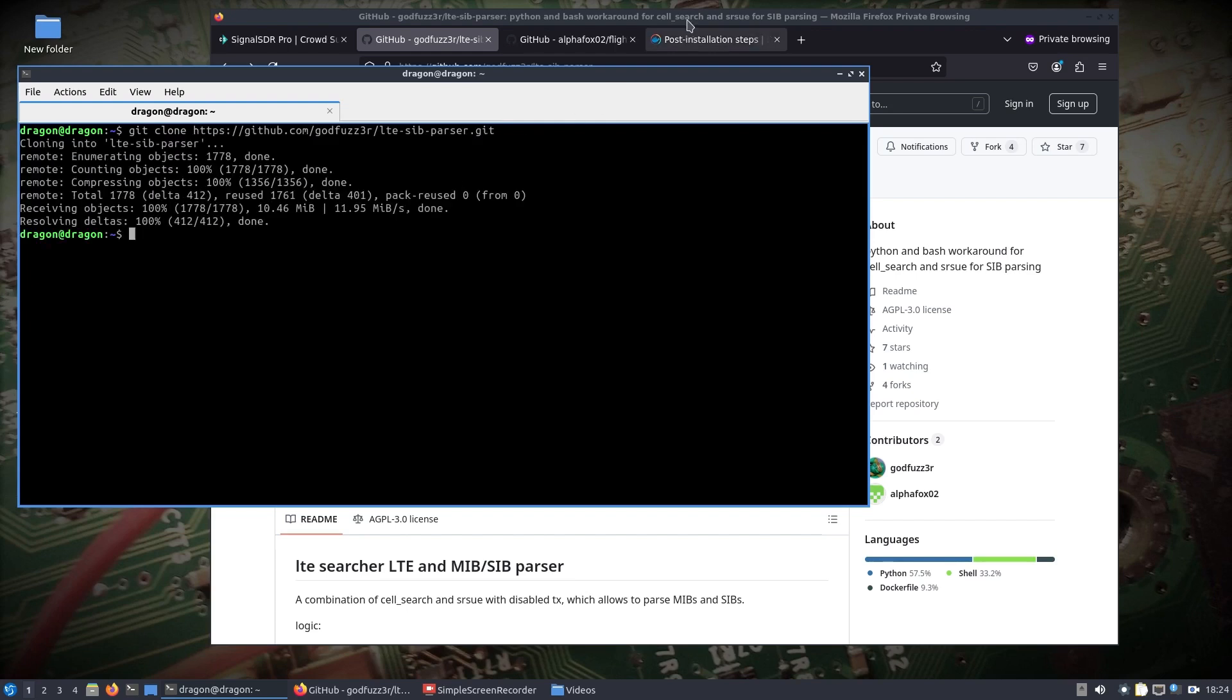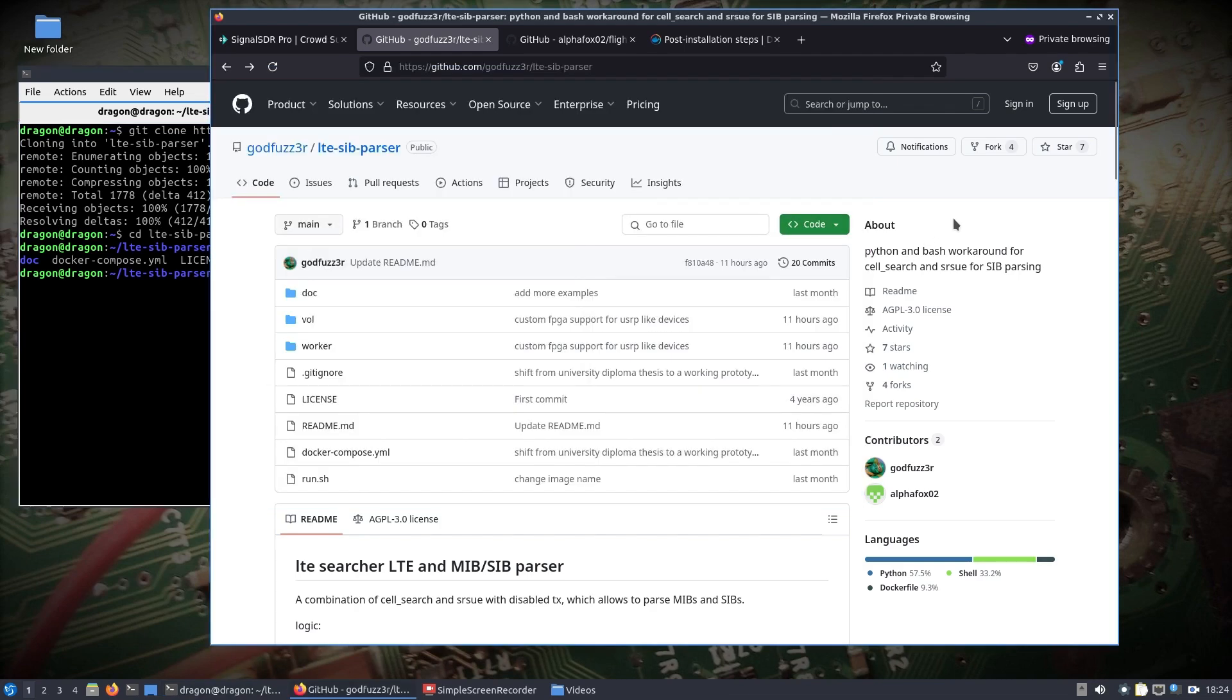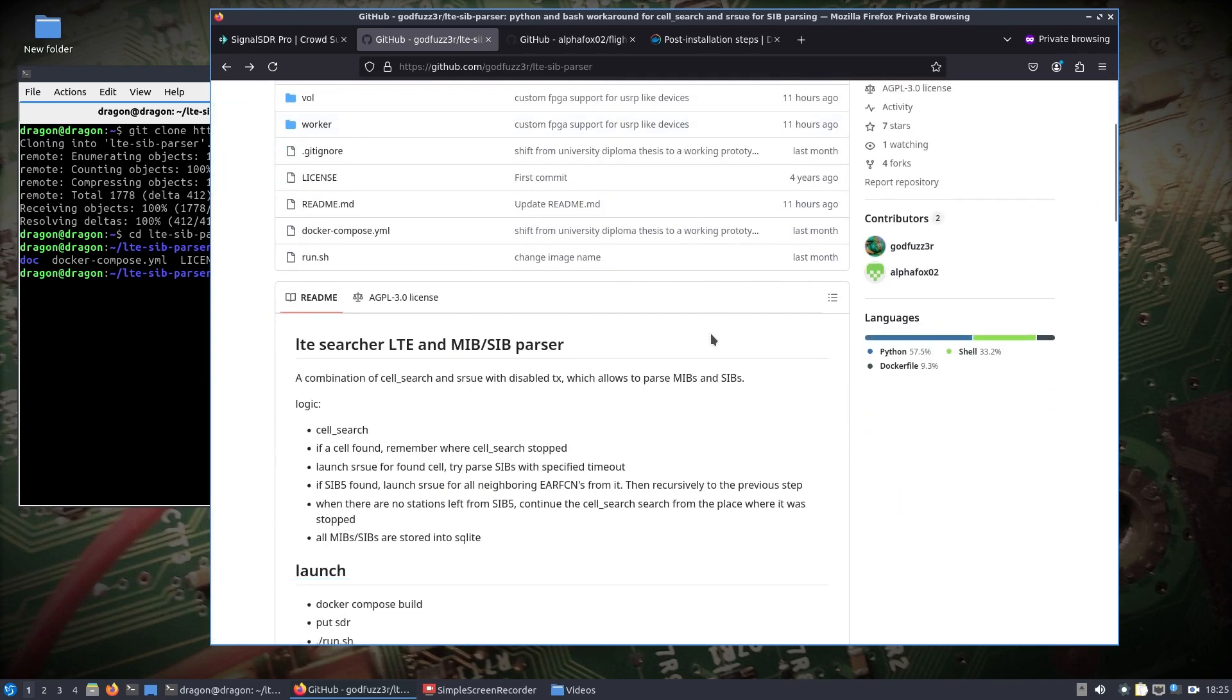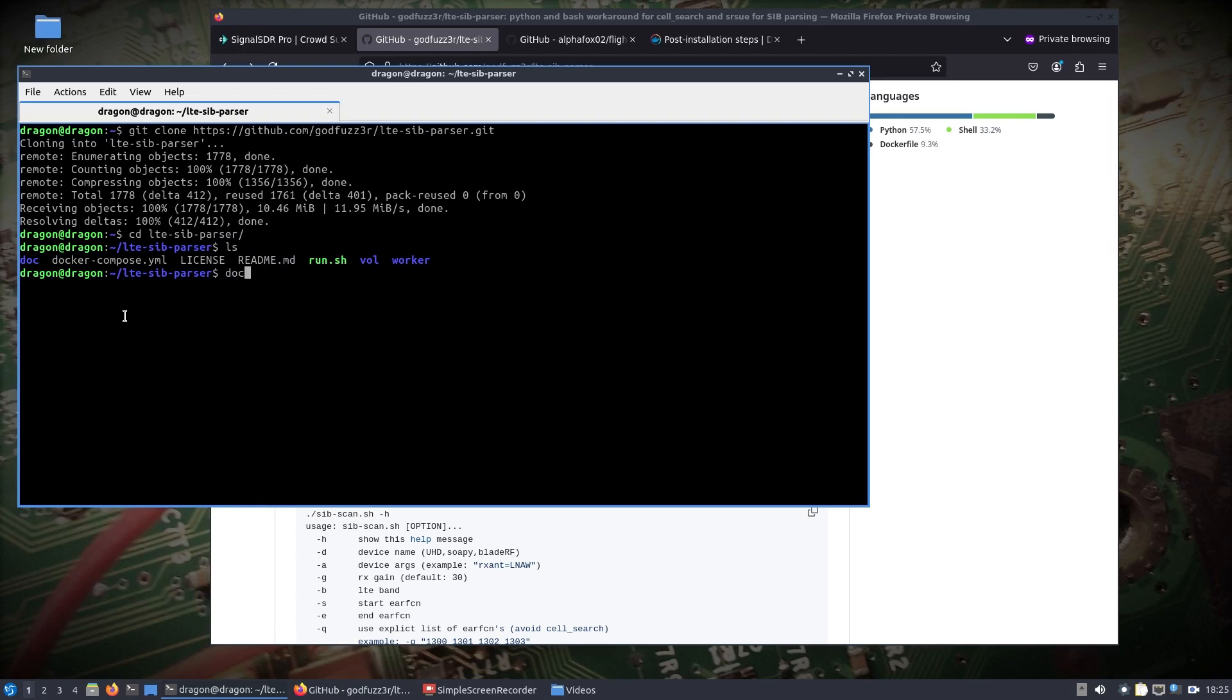Probably if I looked at it close enough, we could probably set this up on the host system and not use Docker, but this is fine. What I'm going to do is there's actually some recent changes. I pointed out there was a problem with building it and having the FPGA and the bin files necessary. You can see 11 hours ago it was updated, so I'm just going to do the docker compose build within the LTE SIB parser directory.